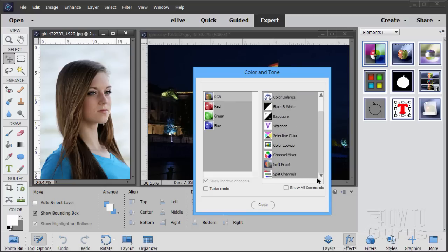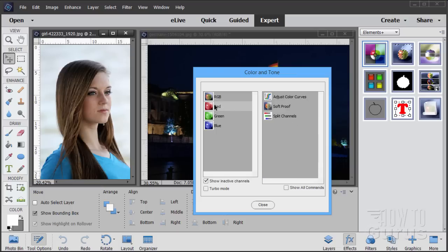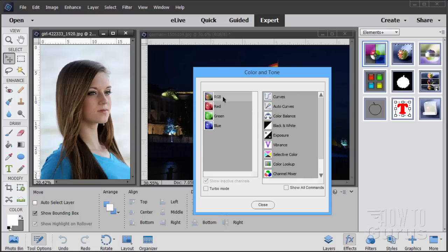Some of these things, like the Color Lookup, you can't find that anywhere — even anything vaguely like this — inside of Photoshop Elements, but it's a main tool over in Photoshop. On the left-hand side we can work in RGB or just the red channel. Adjust Color Curves, Soft Proof, Split Channels, or Green or Blue. So we can work on individual channels this way with these three tools, or work on all of our RGB.